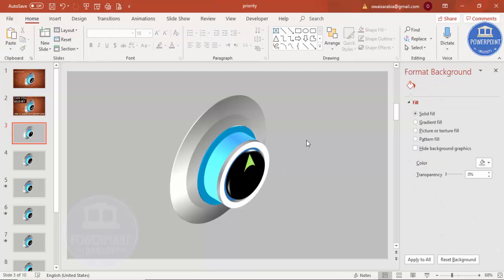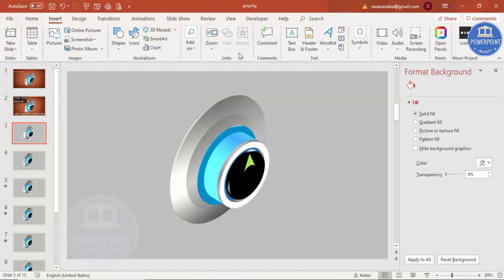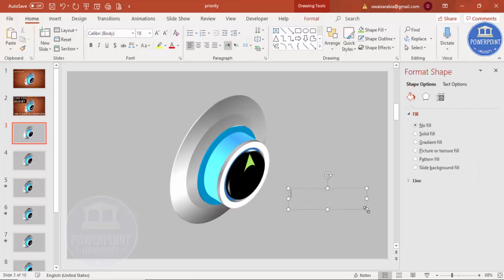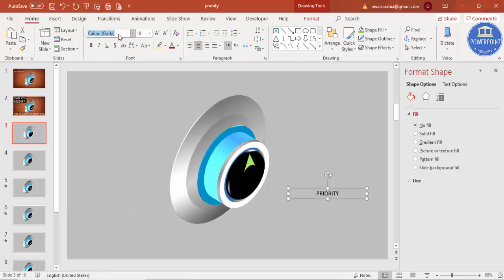Now add a text label. Go to Insert, Text Box, and type 'PRIORITY'. Center-align it and use the font Century Gothic, or your own preferred font.